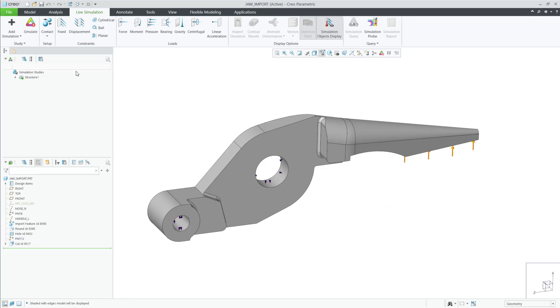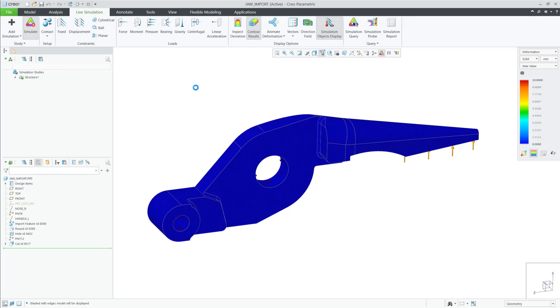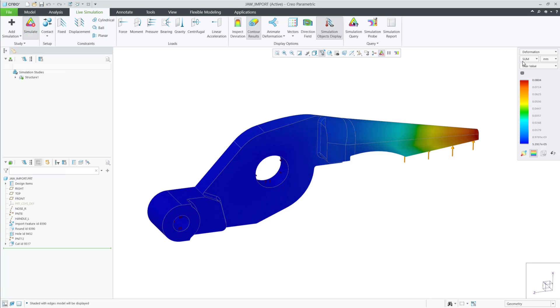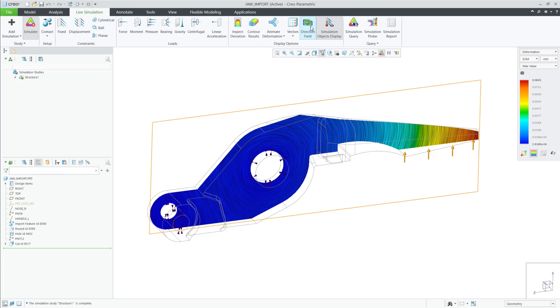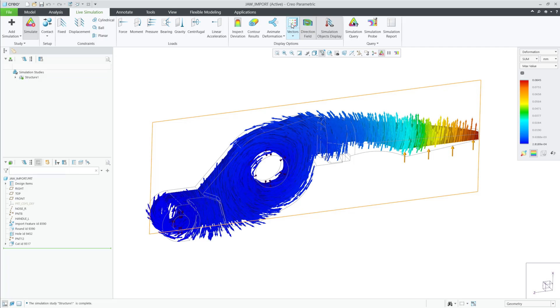Lastly, let's review these new options in a structural study. After simulating this JAW model, I can now choose direction field and vectors for any type of result that's available to be shown as a contour.